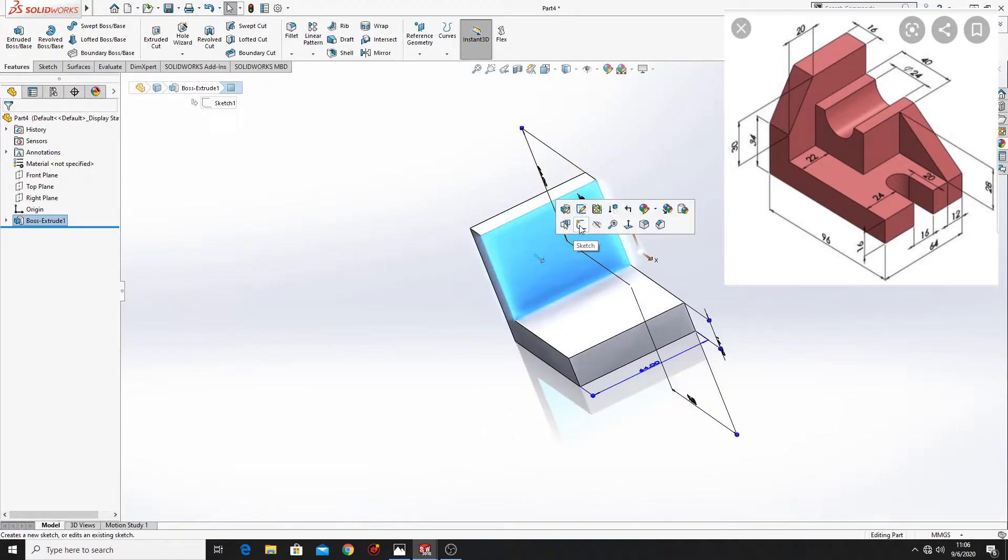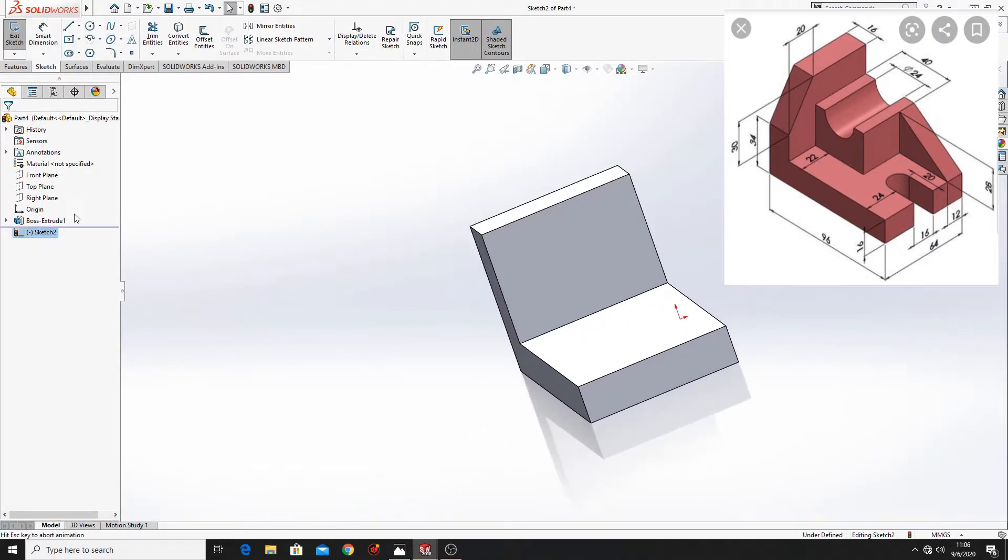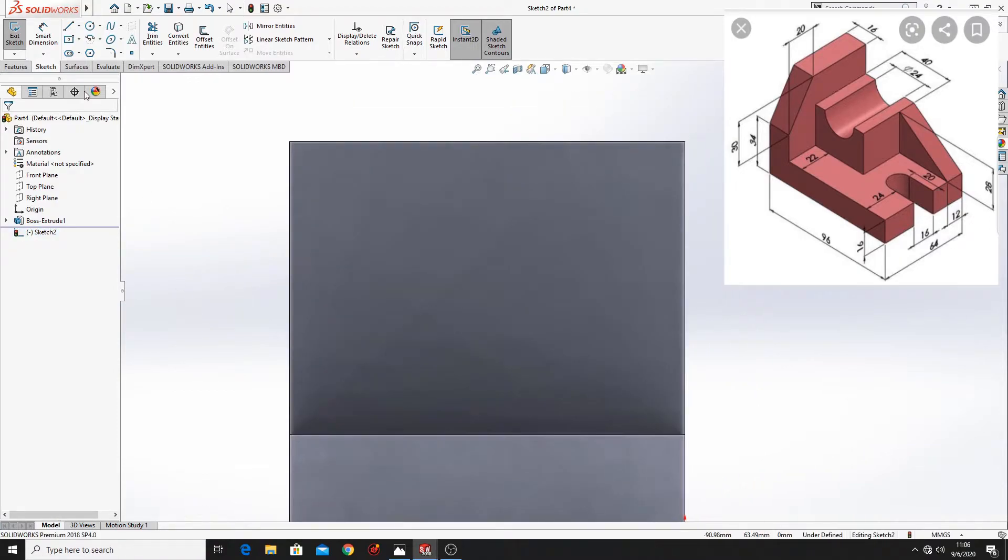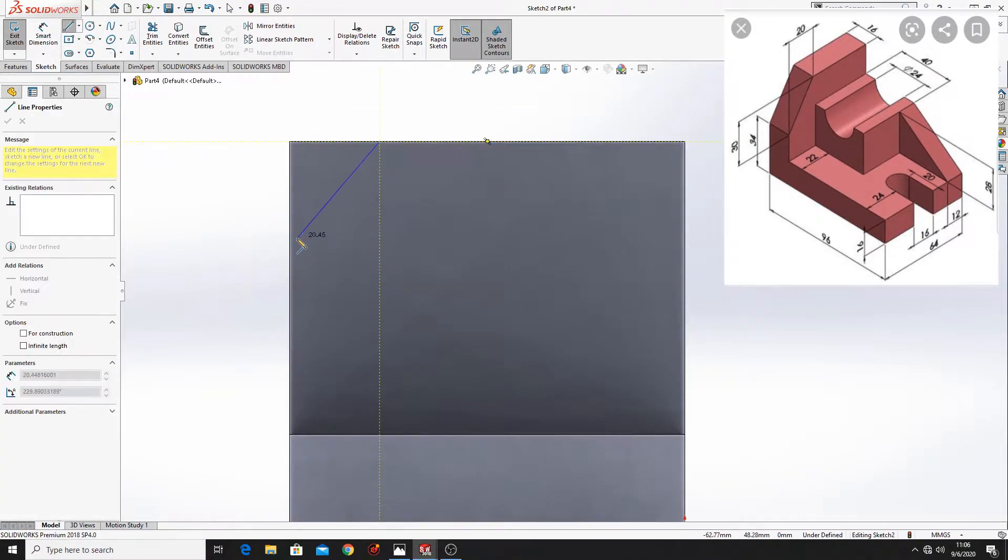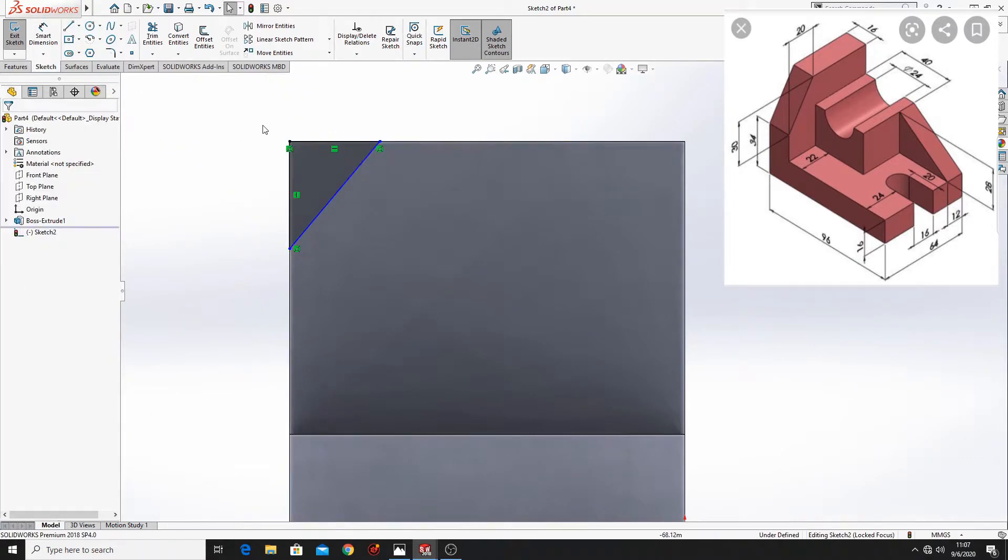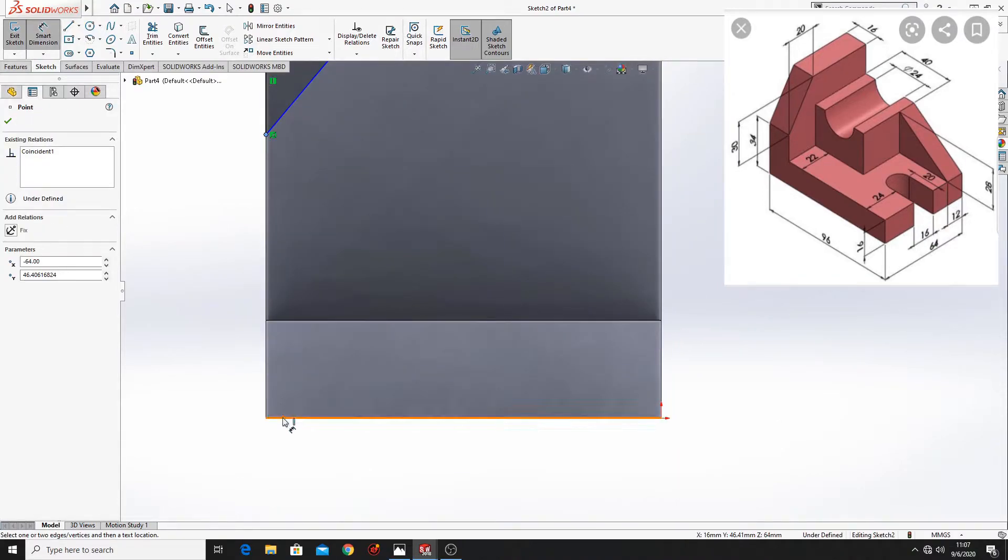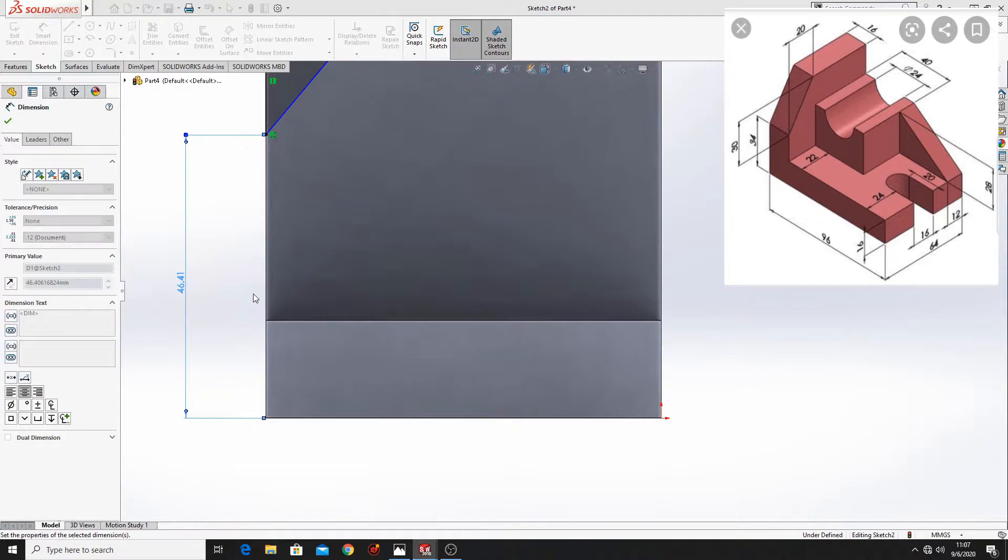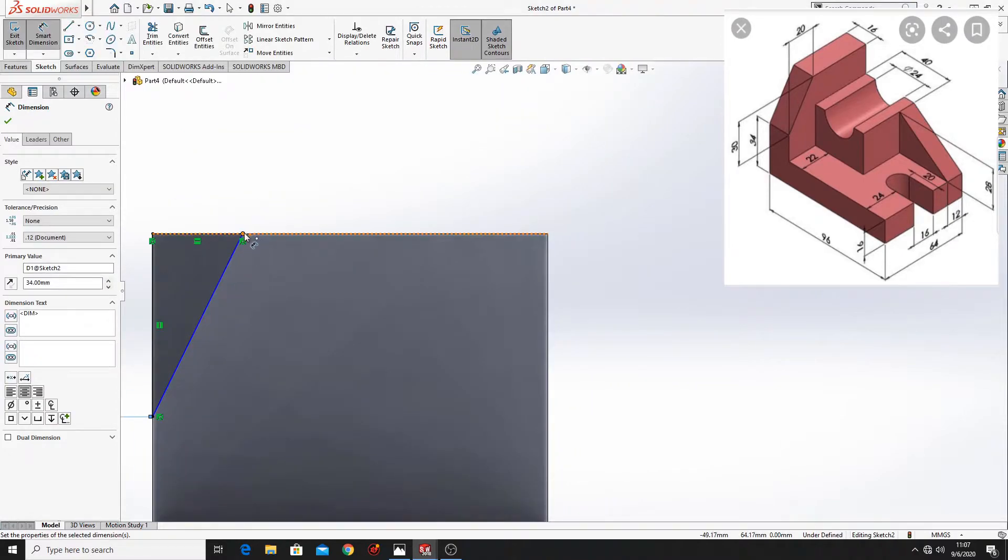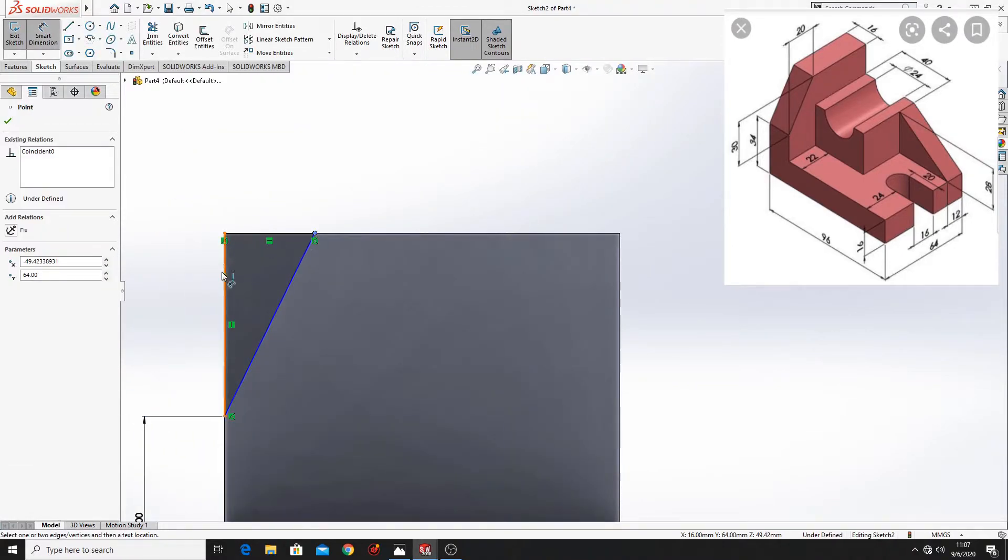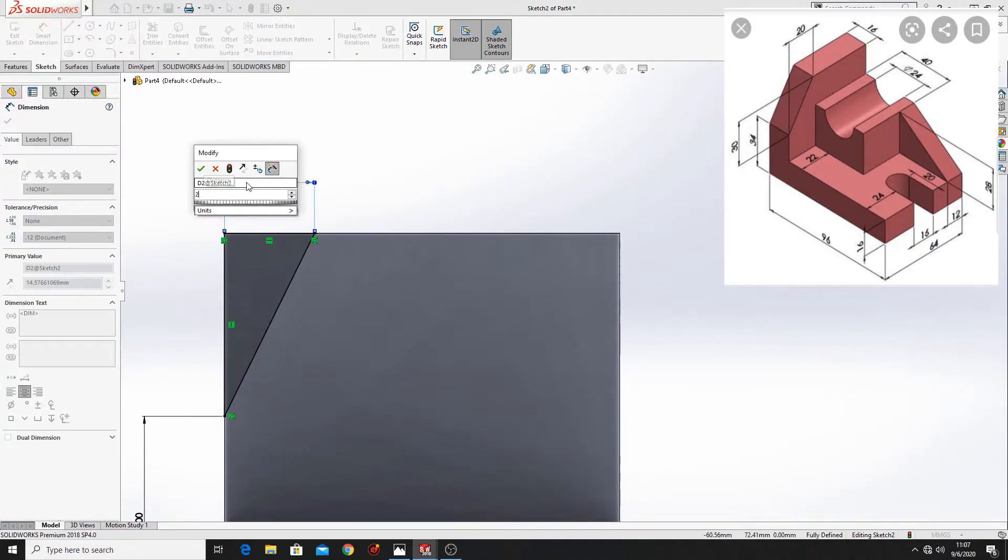Now select this face. Open a sketch. Normal tool. And make a triangle to cut this corner. Now let's define this. Here will be 34mm. And from this point to this line will be 20mm.